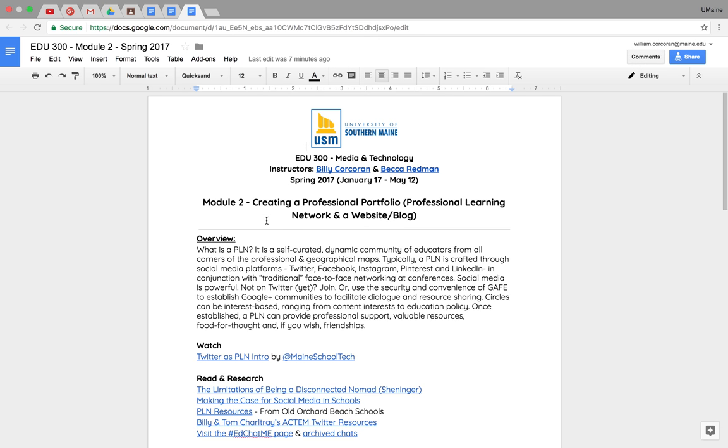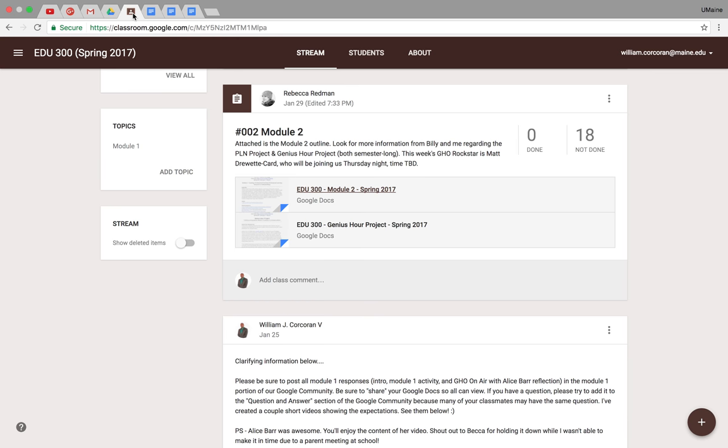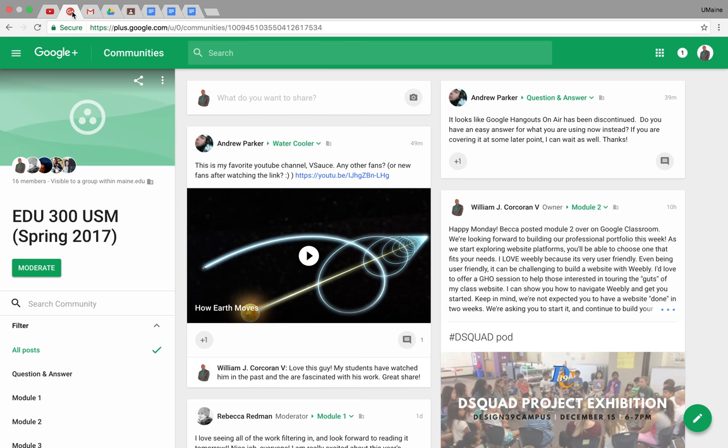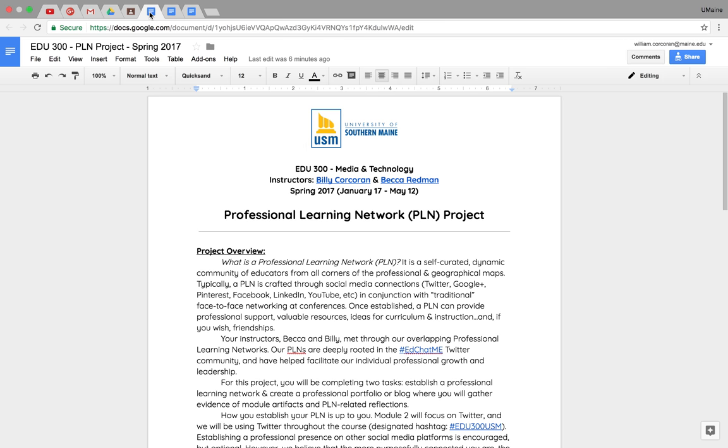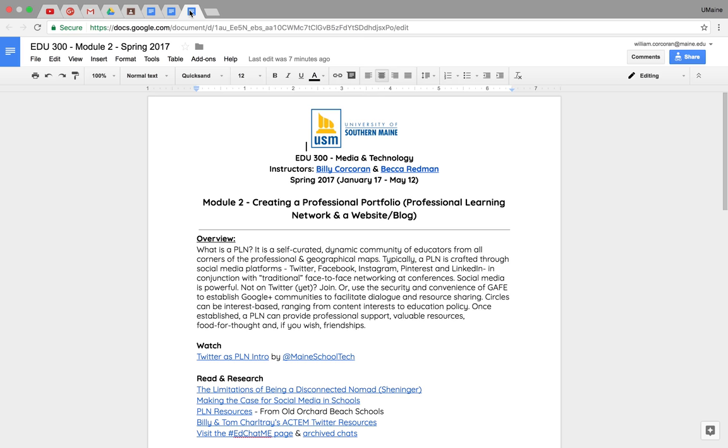I just wanted to make things easier on you to organize your tabs and to have everything you need. Classroom, Drive, your email, our community, YouTube if you're going to use it, our project information, all that stuff right here. Easy for you to see and access.